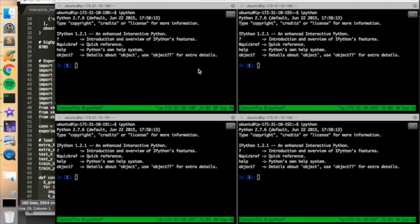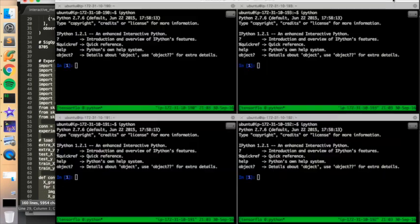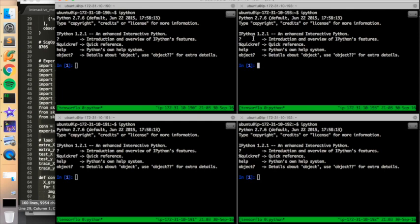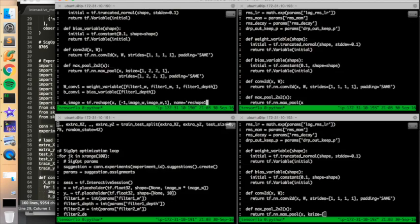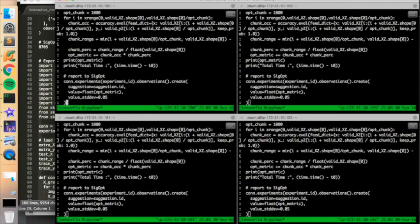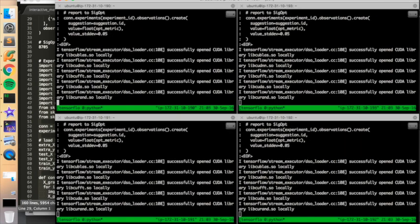And now we're ready to start optimizing our convolutional neural net by evaluating different suggestions that we receive from the SIGopt service. To do that, we're just going to copy in a snippet of code that was written for this example into each one of these terminals. And then the instances will be independently evaluating different configurations of the neural net. So we'll paste that in. And again, this code is available on our GitHub repo of examples with SIGopt.